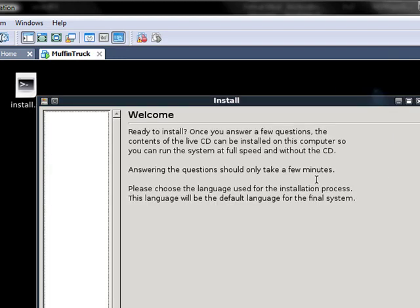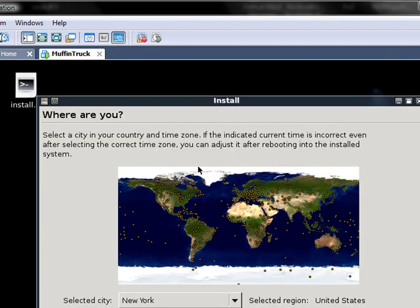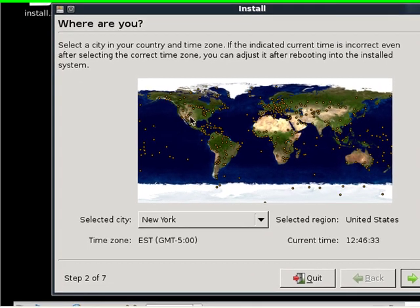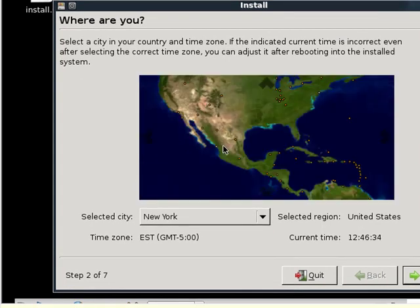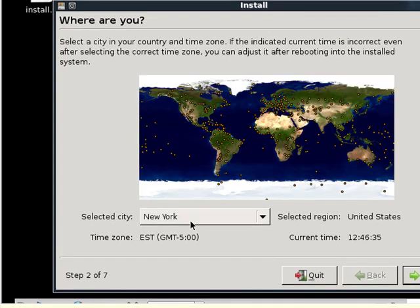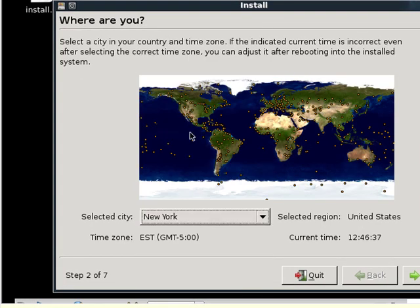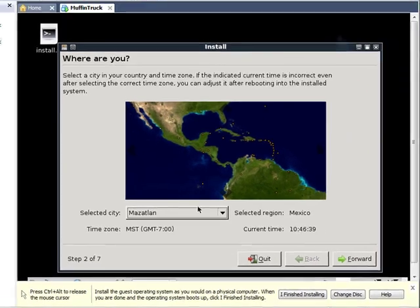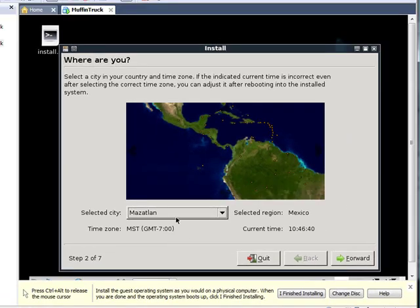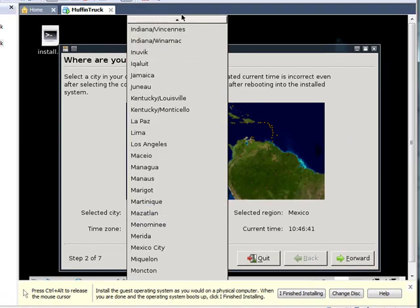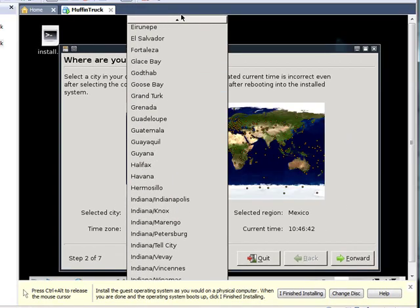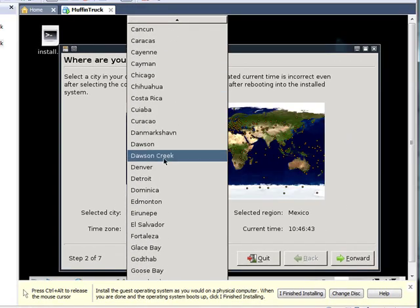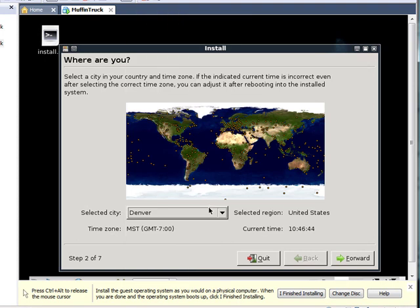It gives you this lovely little window and asks you what city you're in. So since I really, well, why not? We're in Denver today. So let's go to Denver. Ta-da! Alright, forward.